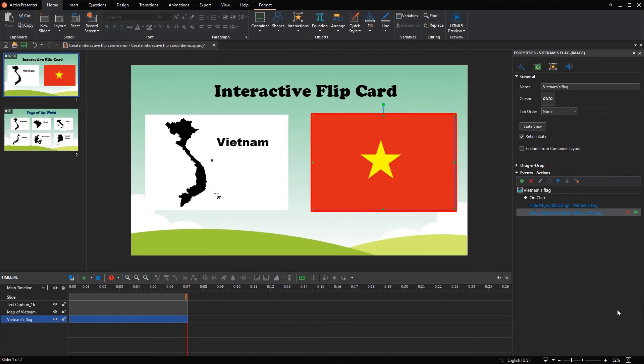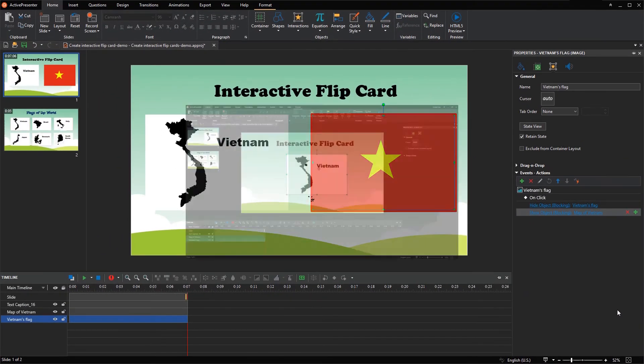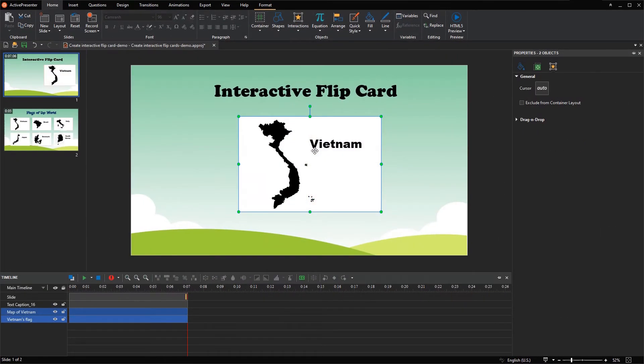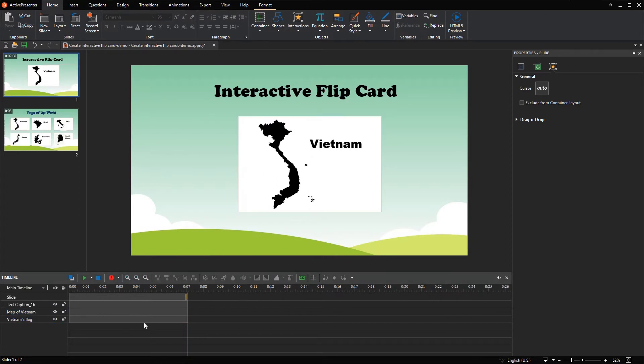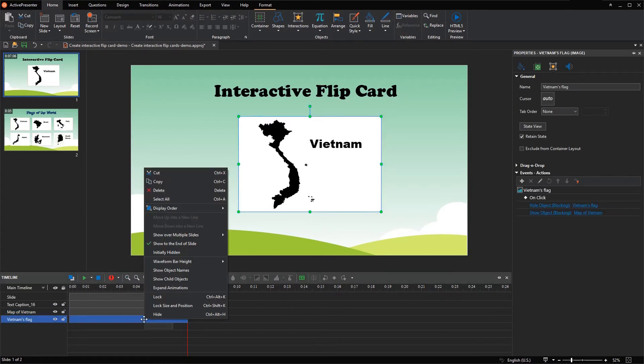Now to create a two-sided card, I will overlap these two images into one. Also, you need to make the back side initially hidden so that it is shown properly.